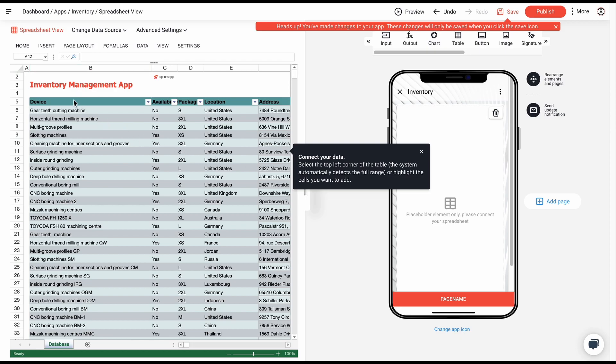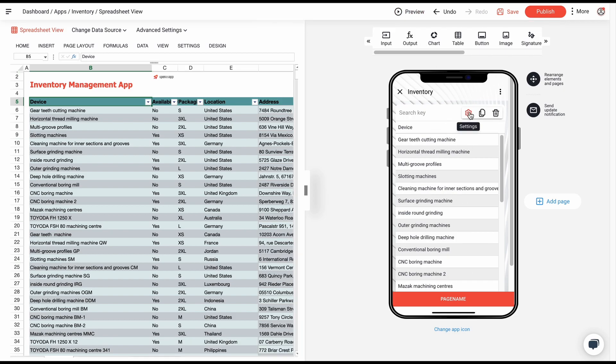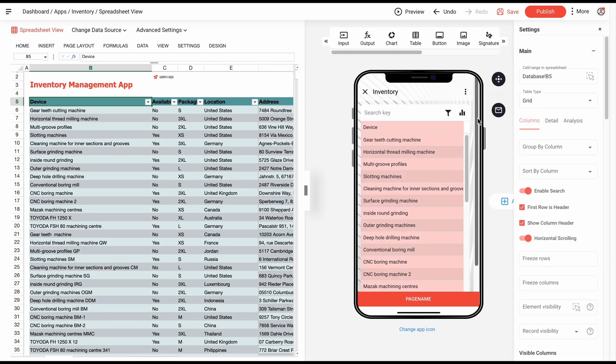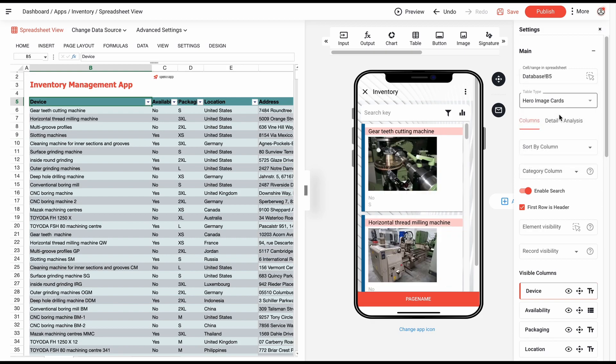Connect your data by clicking on the top left corner of the table. As you can see, we still have too much information on one screen, therefore we need to apply some changes to our table. Click on settings, choose the table type, and add more relevant settings.